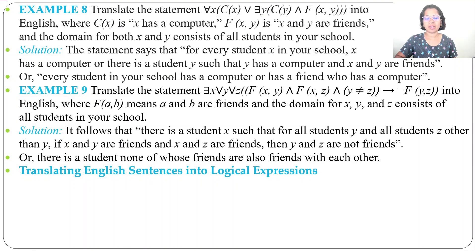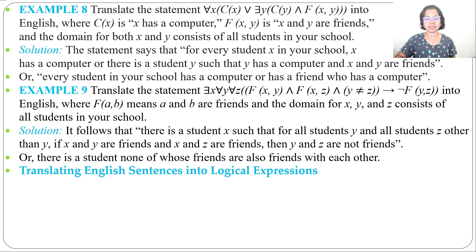In previous lecture, I already discussed how we can translate mathematical statements into logical expressions using nested quantifiers and how we can translate nested quantifiers to English sentences. In today's lecture, I will discuss how we can translate English sentences into logical expressions using nested quantifiers.